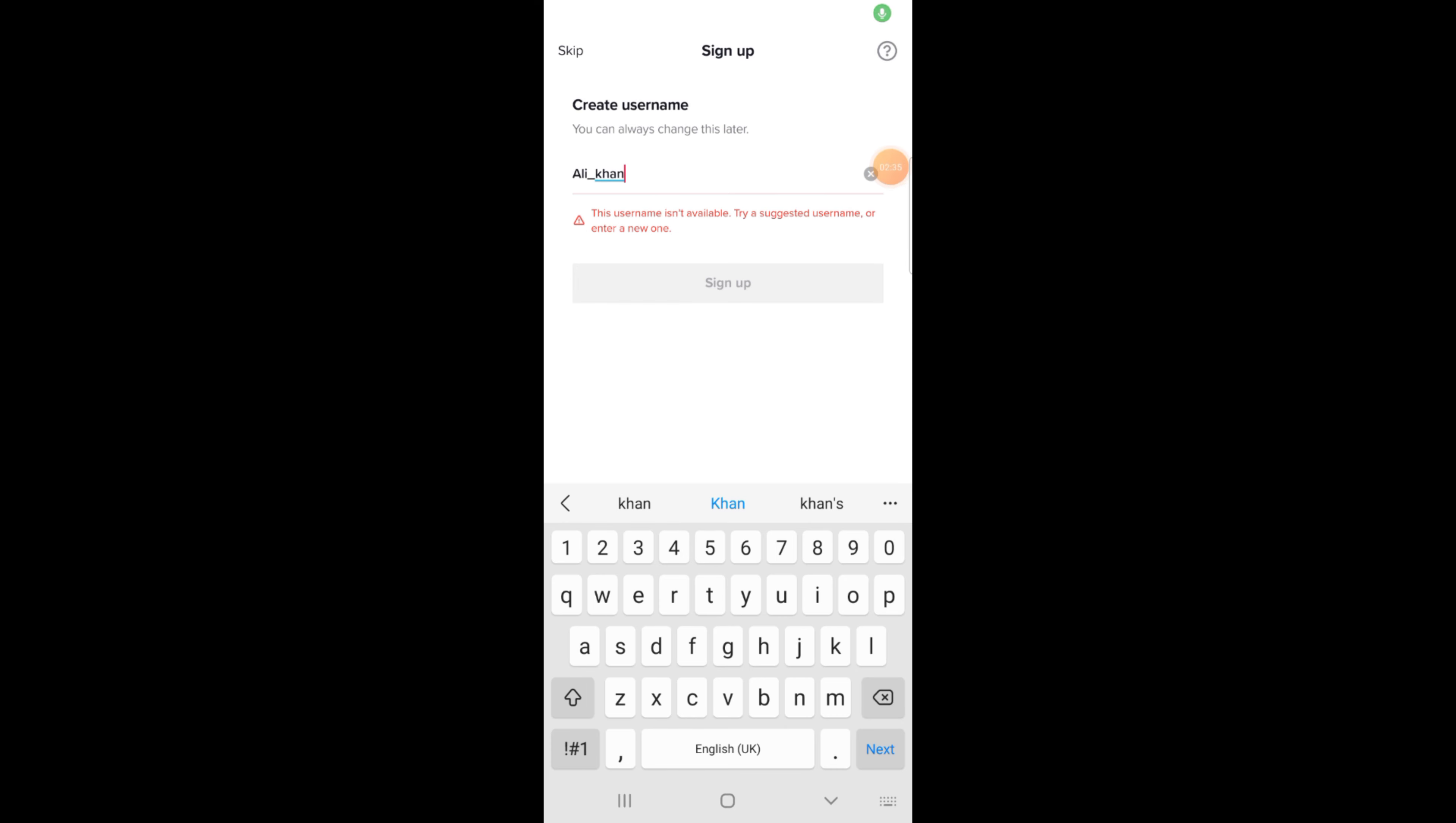TikTok is suggesting that this username is not available, so try another one.